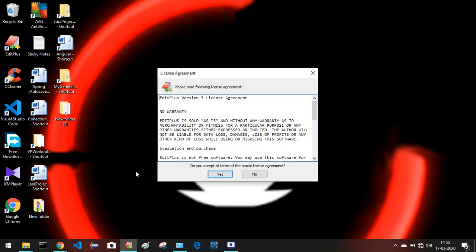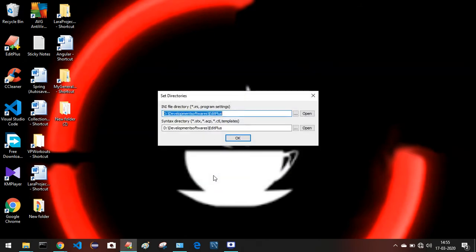Whenever you open EditPlus for the first time after installation, you'll get a window asking whether you accept all the terms of the license agreement. Just select Yes. It will then ask for a directory to save some files — you can just leave it as the default.